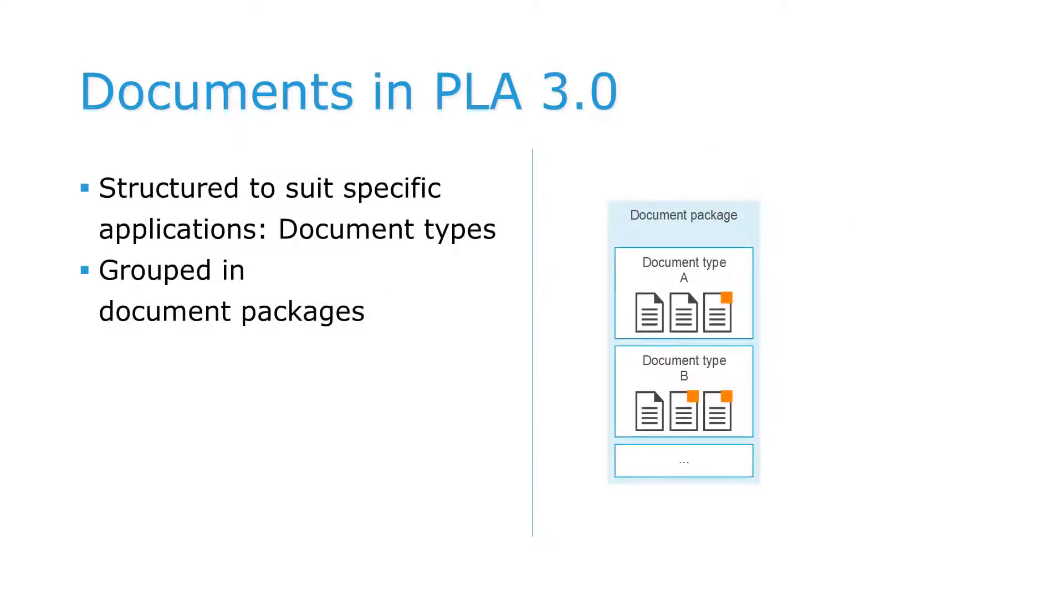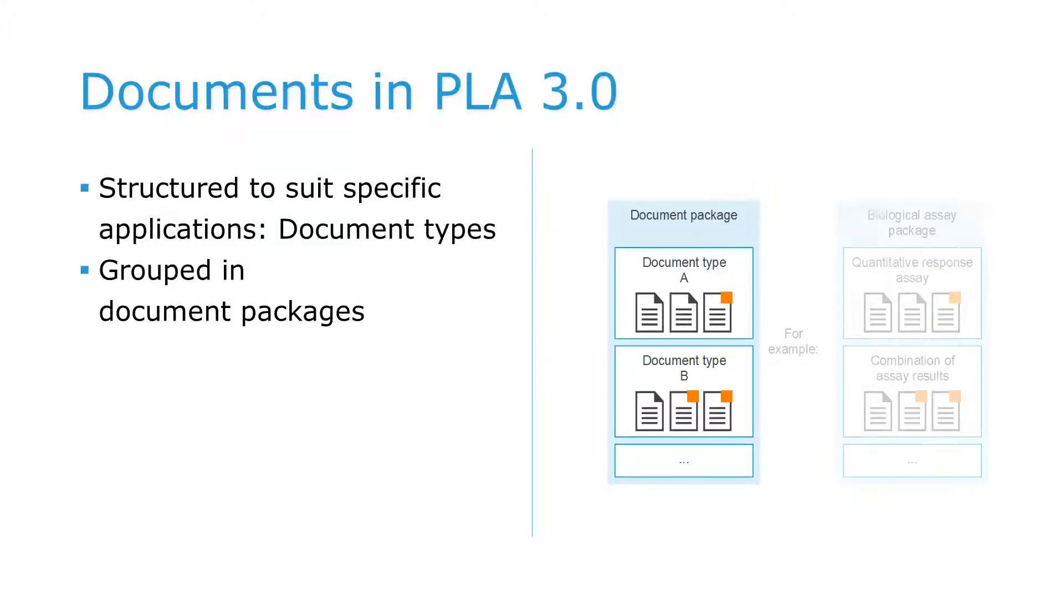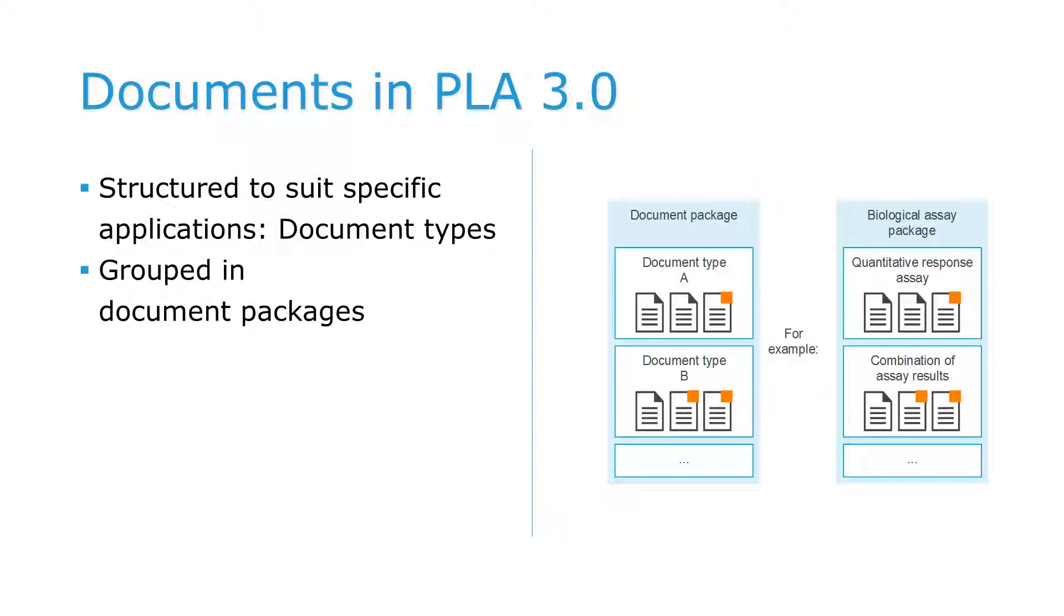Both regular documents and template documents are structured to suit specific applications, represented by what we call document types. These are grouped thematically into document packages. For example, the biological assay package, which contains several document types related to bioassays.